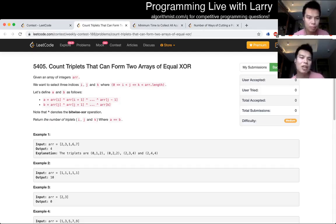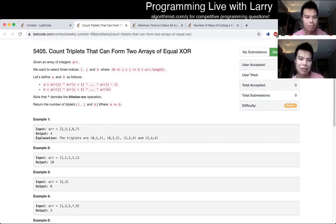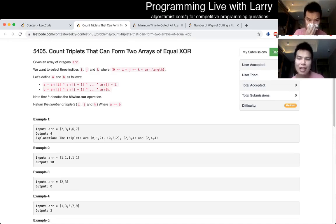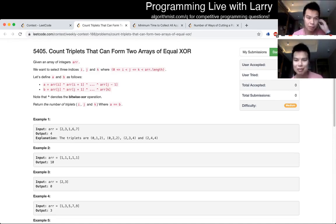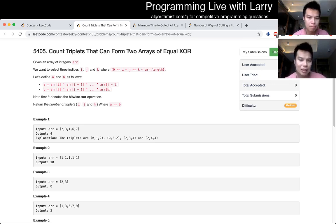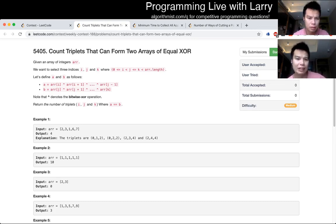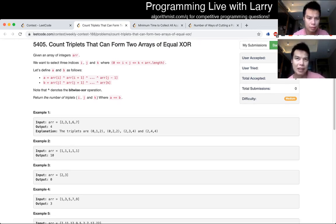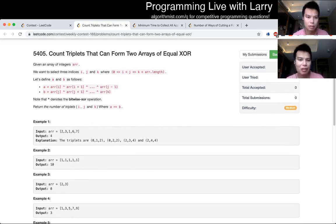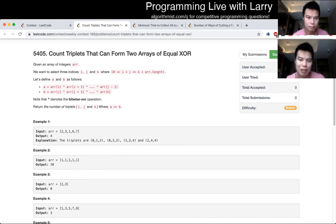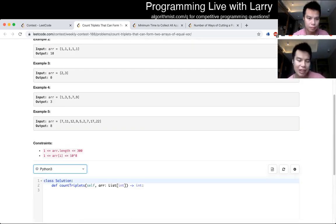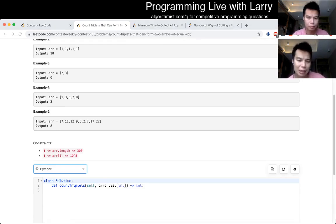Q2: Count triplets that can form two arrays of equal XOR. Given an array of integers. So this one, well I feel a little off, maybe all the sniffles in the beginning as well, but this one I spent some time trying to figure out whether I can do better than N-cubed.